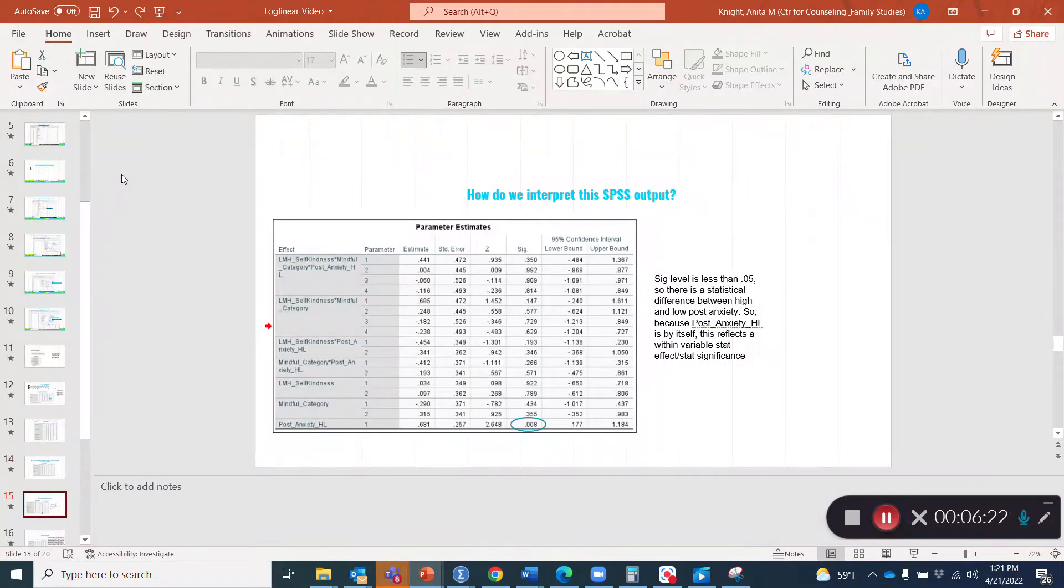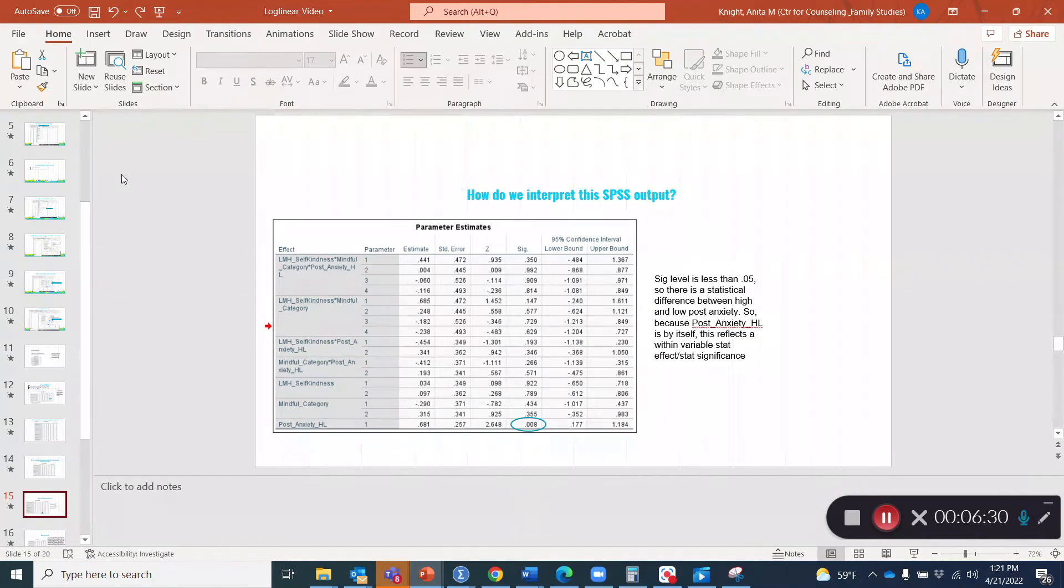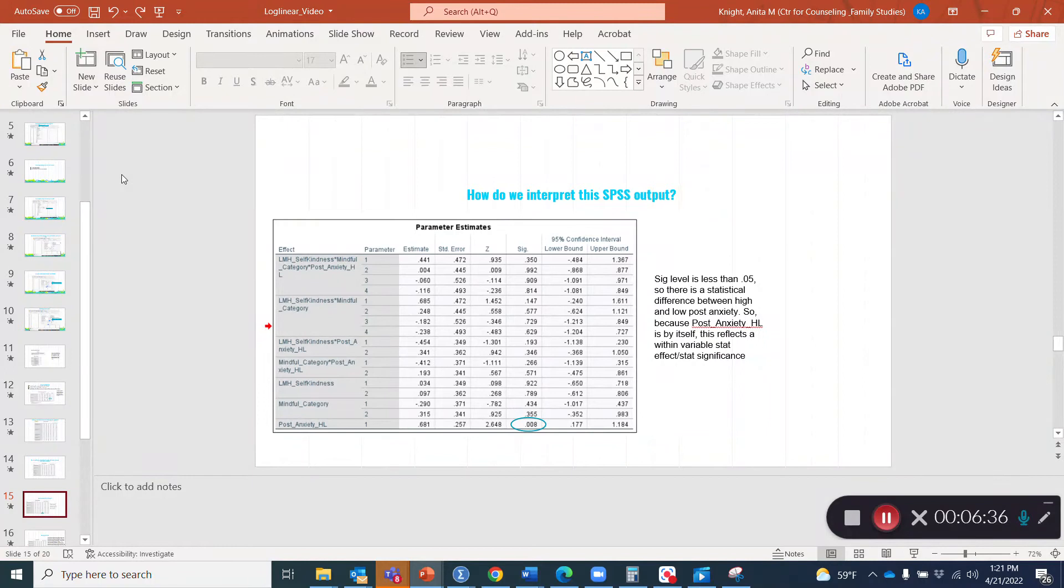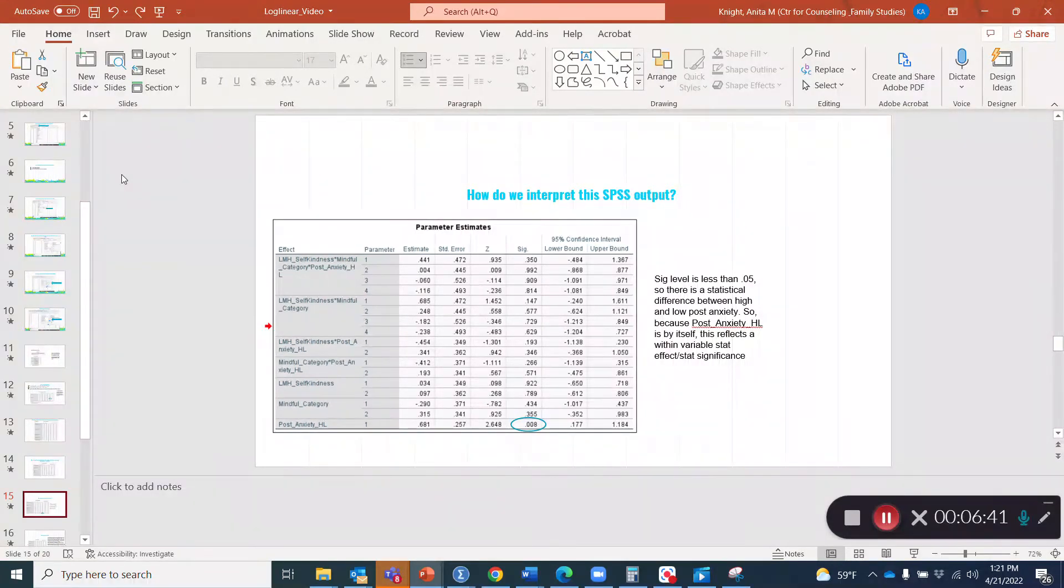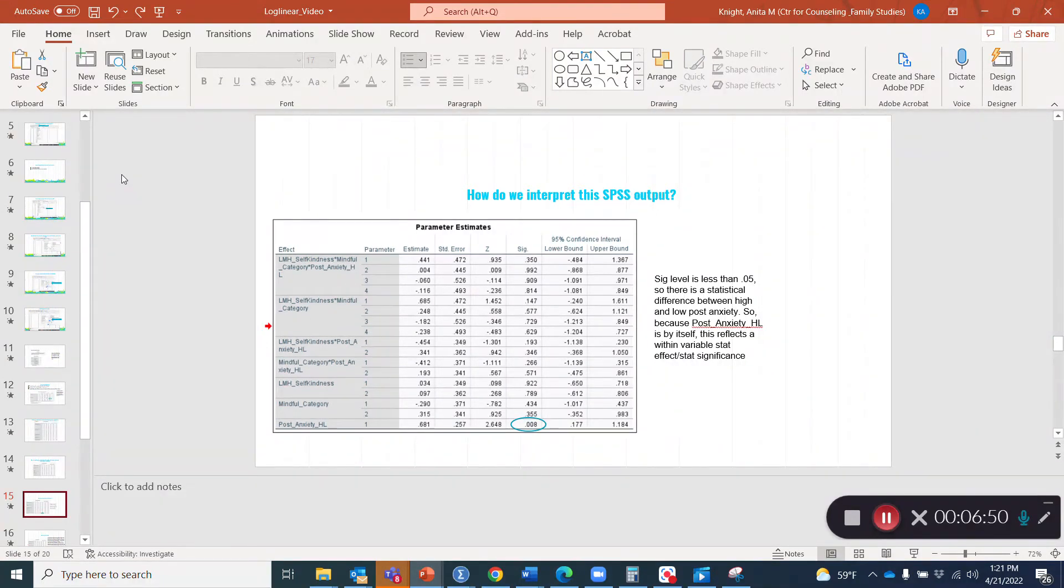This is what we saw for the SPSS output. We can see the significance level is less than 0.05. So there is a statistically significant difference between high and low post anxiety. Because post anxiety high low is by itself, this reflects a within variable statistical effect or statistical significance.